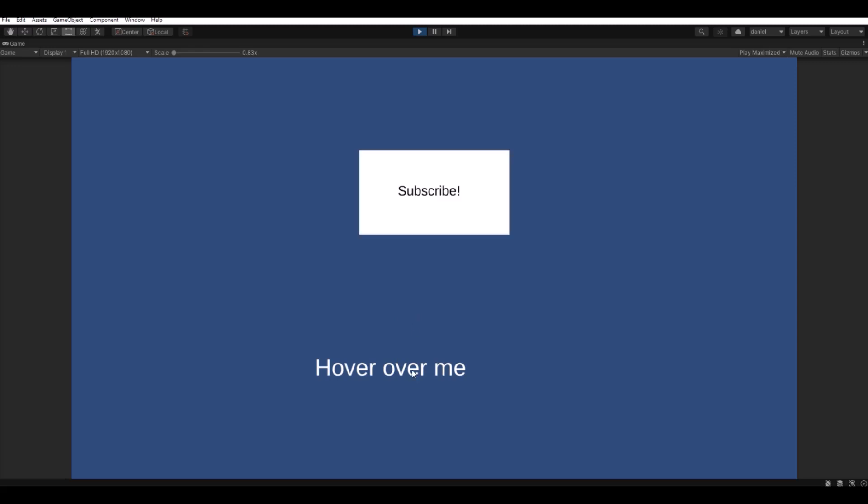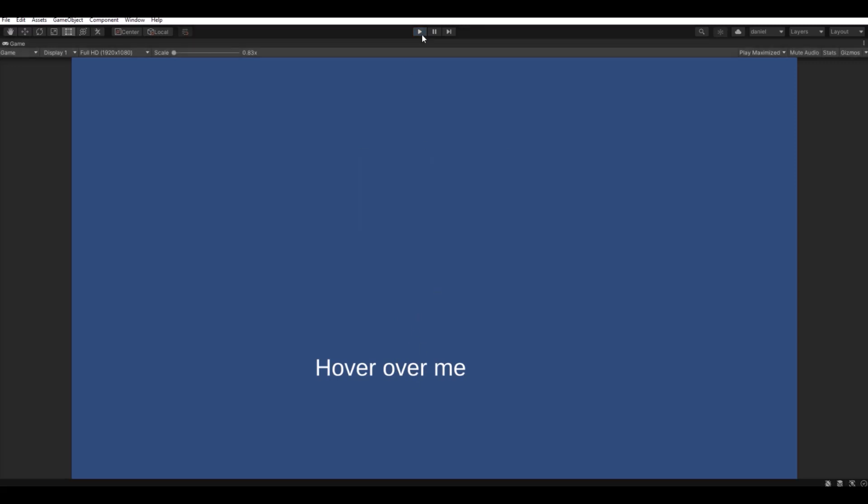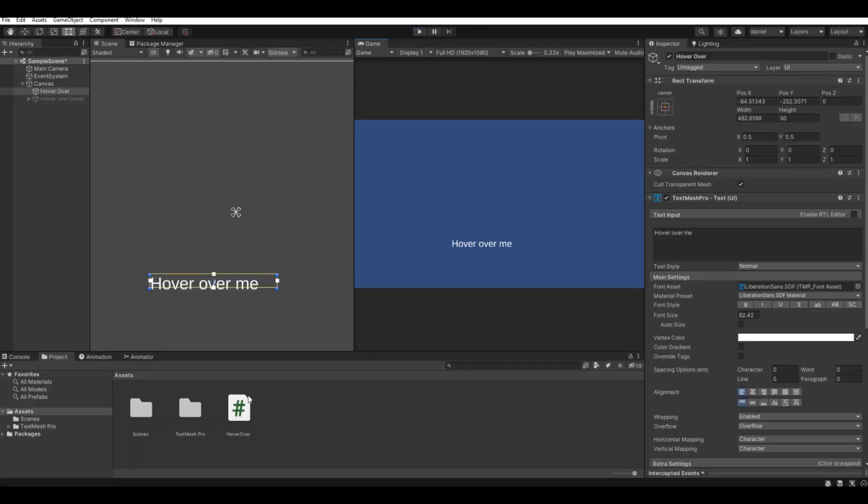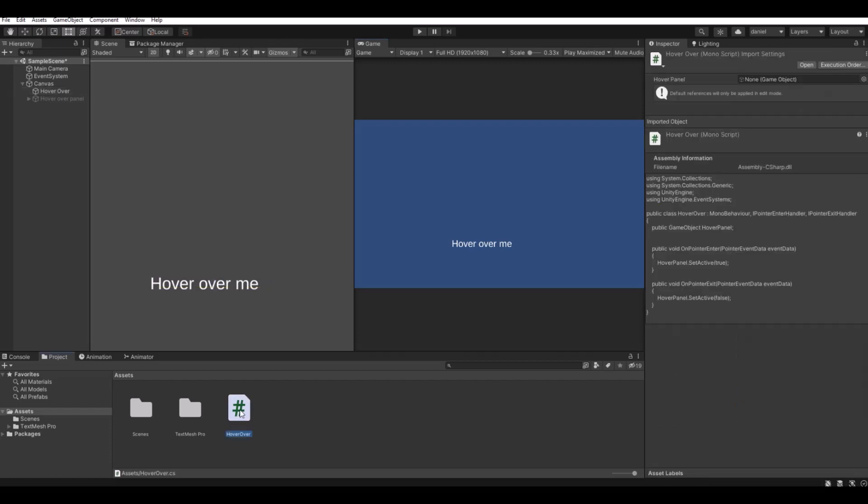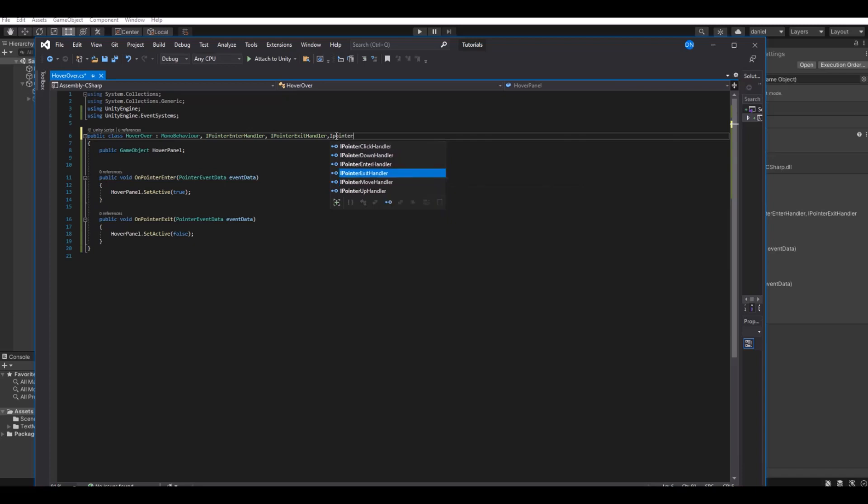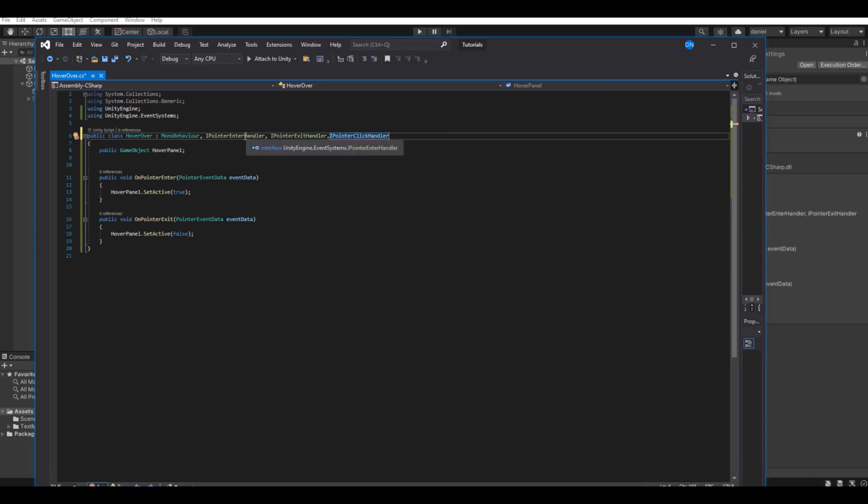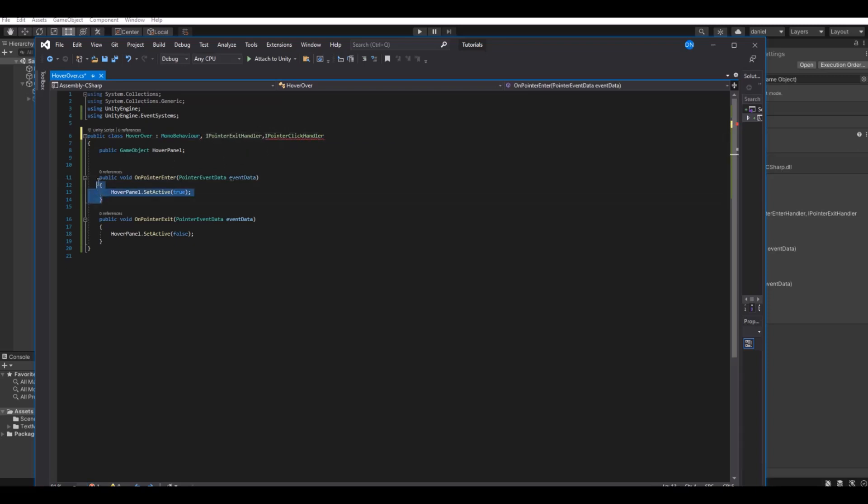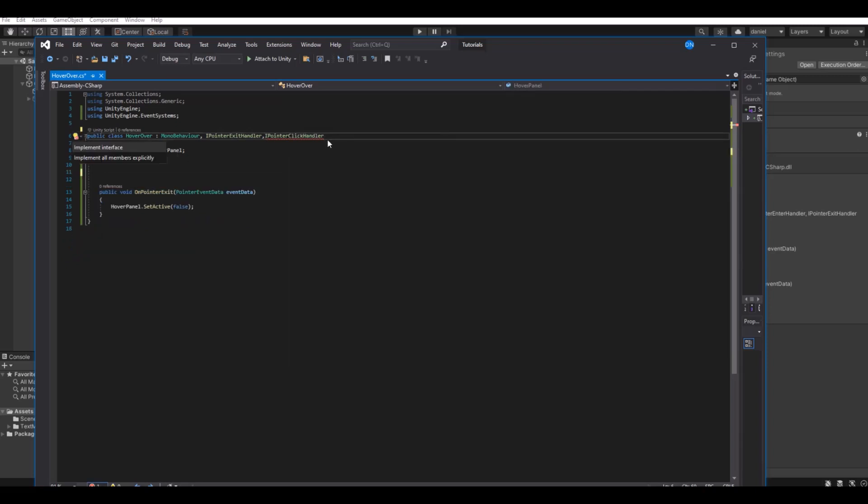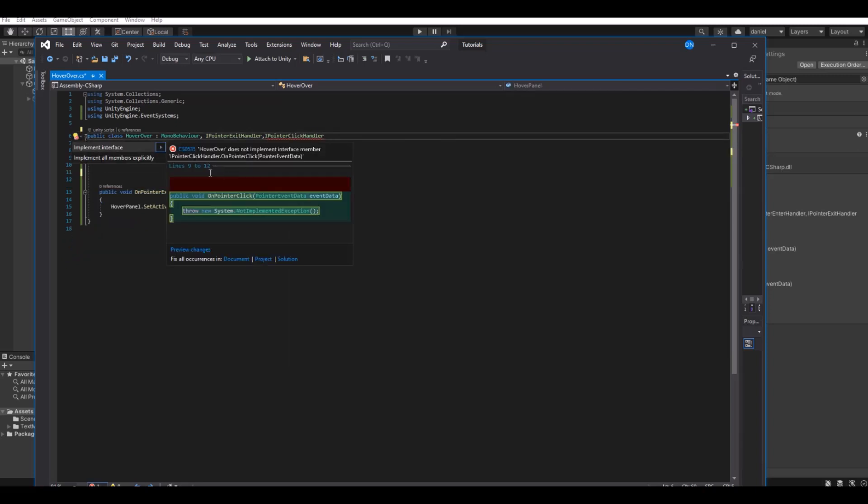So simple as that. One other thing that we can do if you open up the script again: we can implement the IPointerClickHandler. Then we need to remove the IPointerEnter, so remove that one, and we need to remove it down here as well.